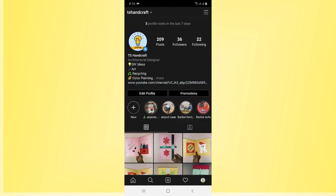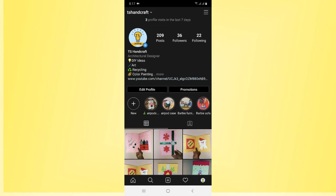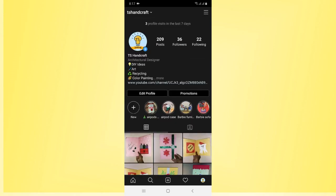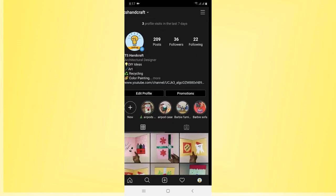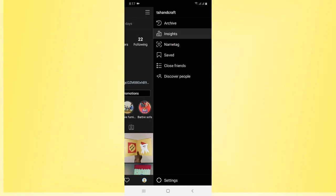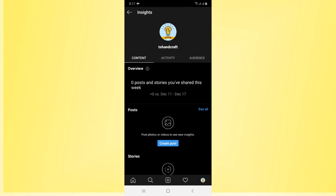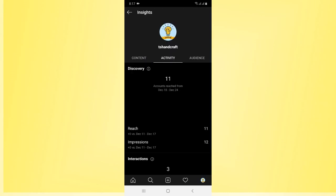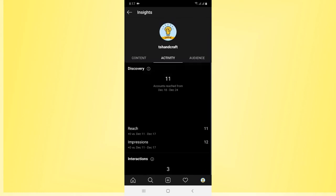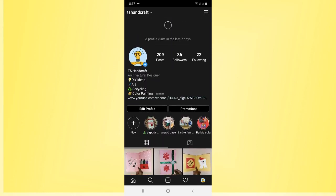If you want to delete your Instagram business account that you have already created, there's a pretty simple way. First, I want to show you my Instagram business account. As you can see, there is a promotion tip, and when I tap on the three lines you can see there is an insight option. This is my Instagram business account — anyone can contact me with my phone number and my mentioned email address.